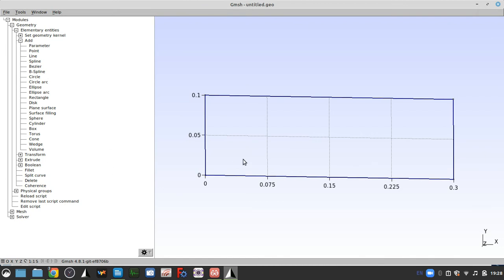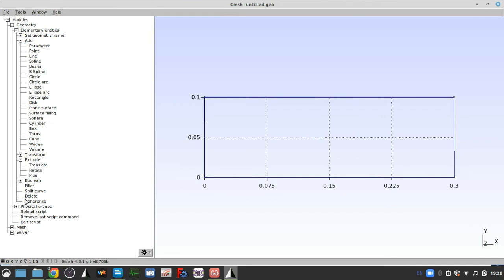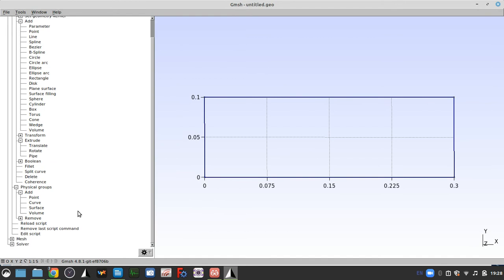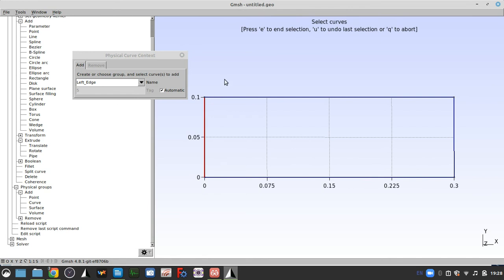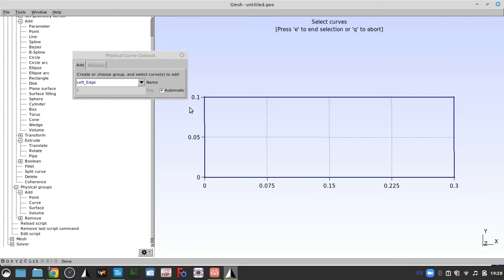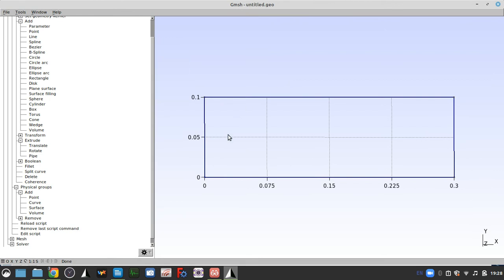So here's our beam. We want to add in a physical group. So we can add a physical curve and we want this just to be called left edge. So with the left edge we define it, we click there and then click E and that saves it. We can type right edge, click the line, click E, that saves it. And then click Q and exit out of that.